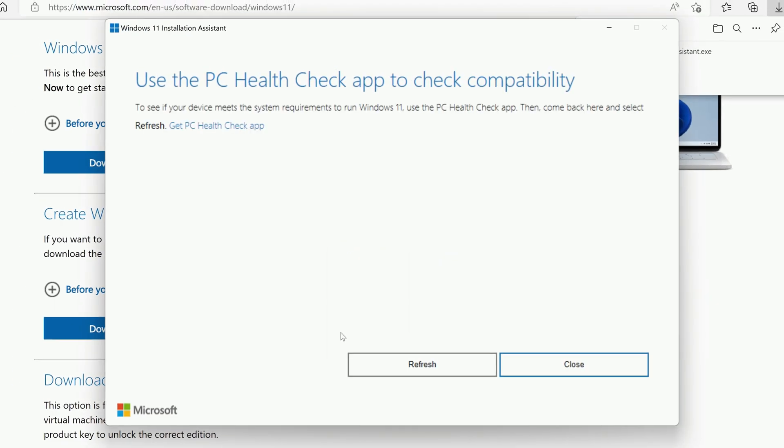When the Assistant opens, if you don't already have the PC HealthCheck app installed on your computer, you'll need to download and install it. Just click Get PC HealthCheck app near the top of the window.